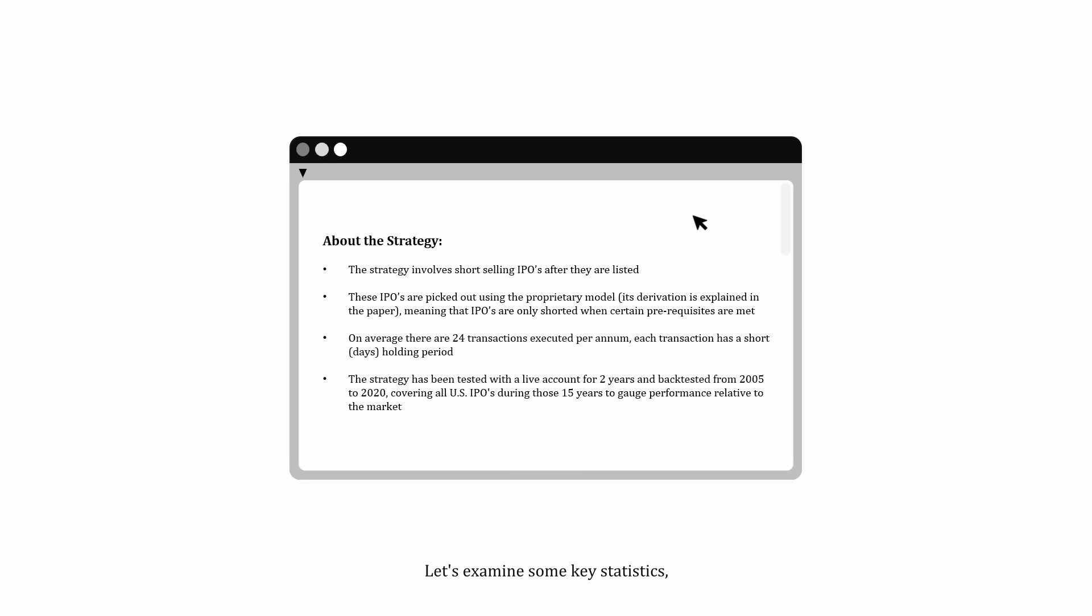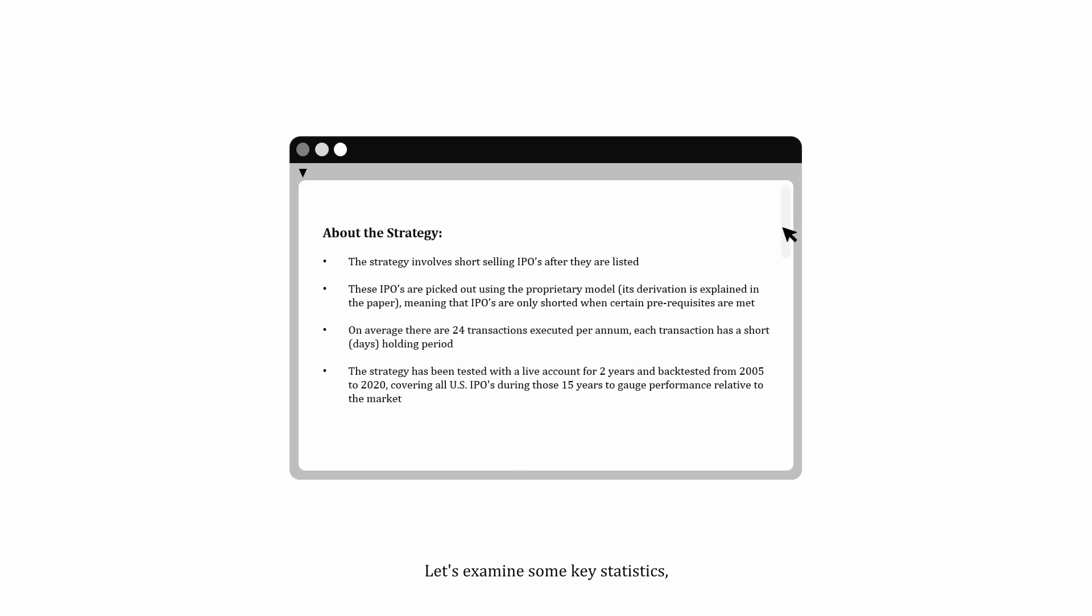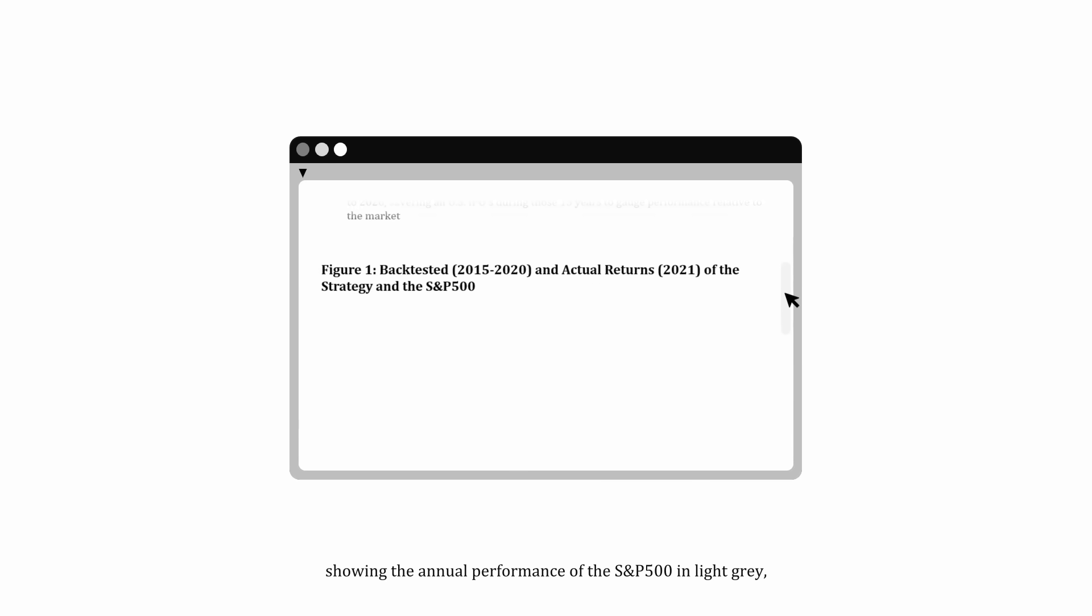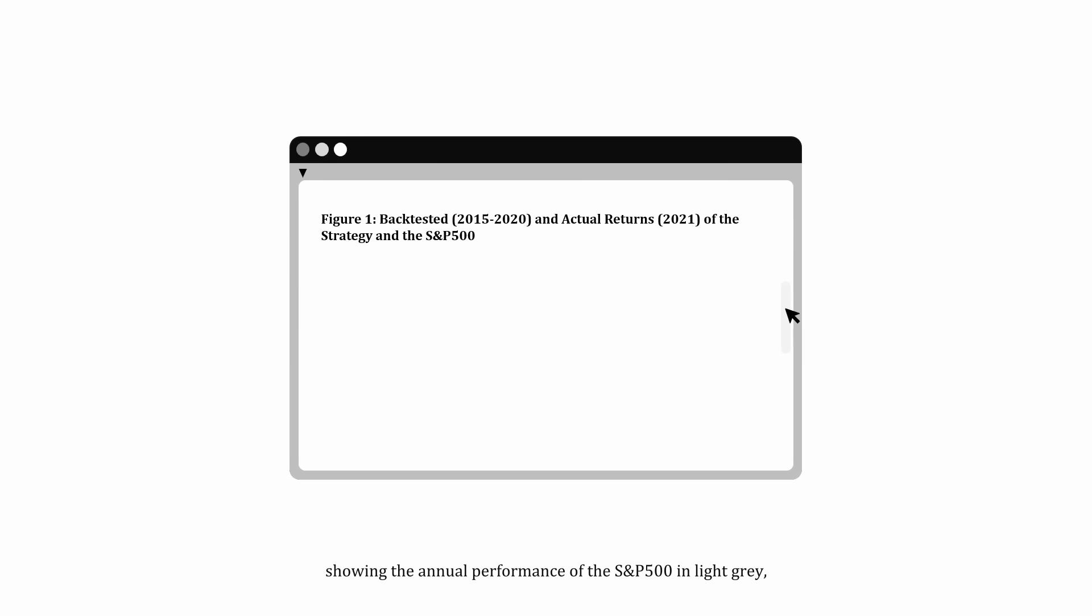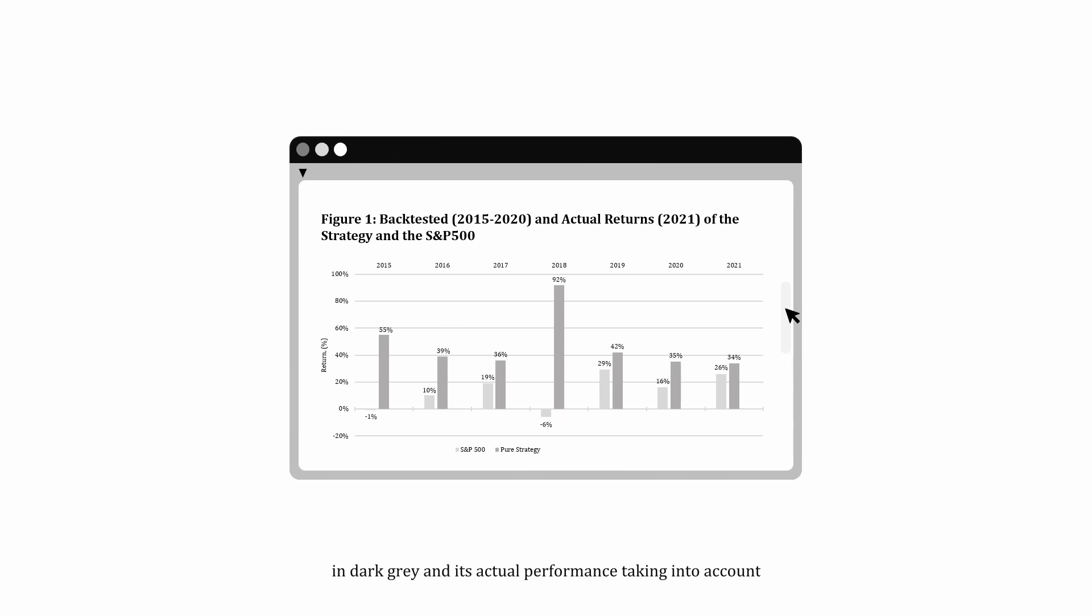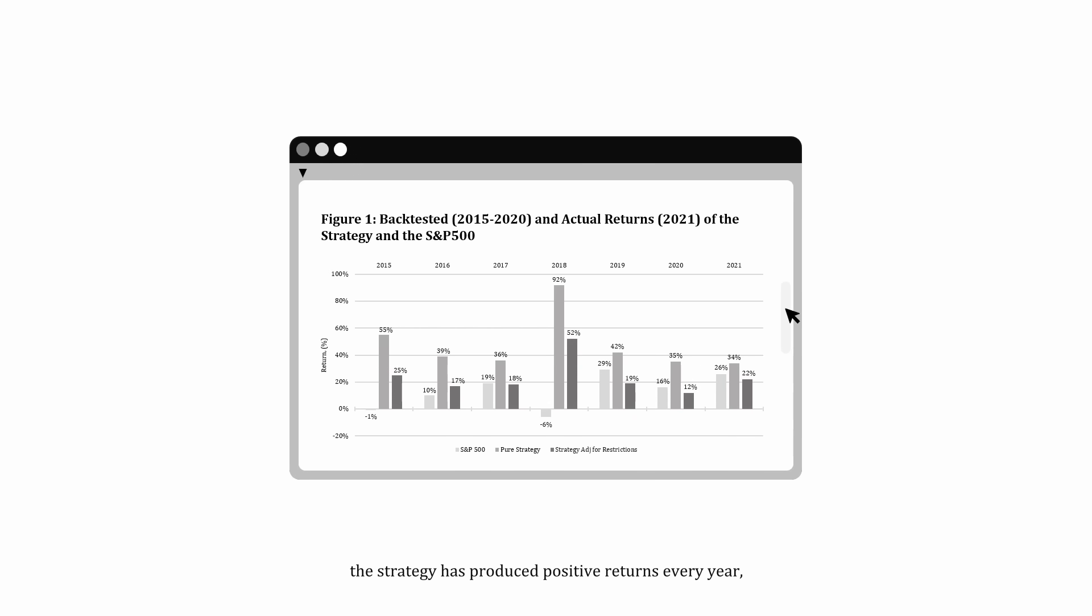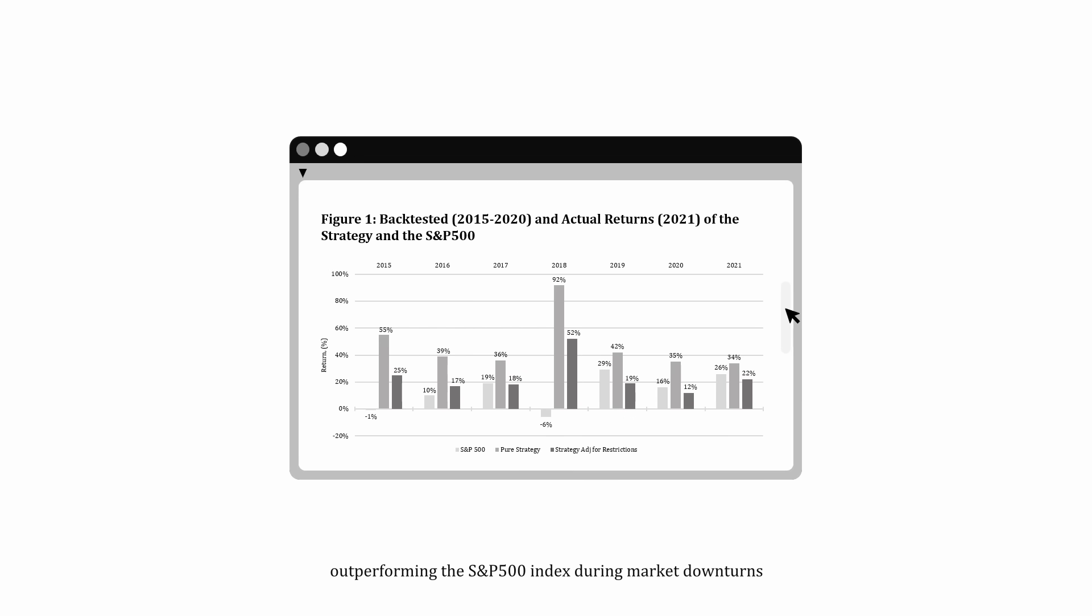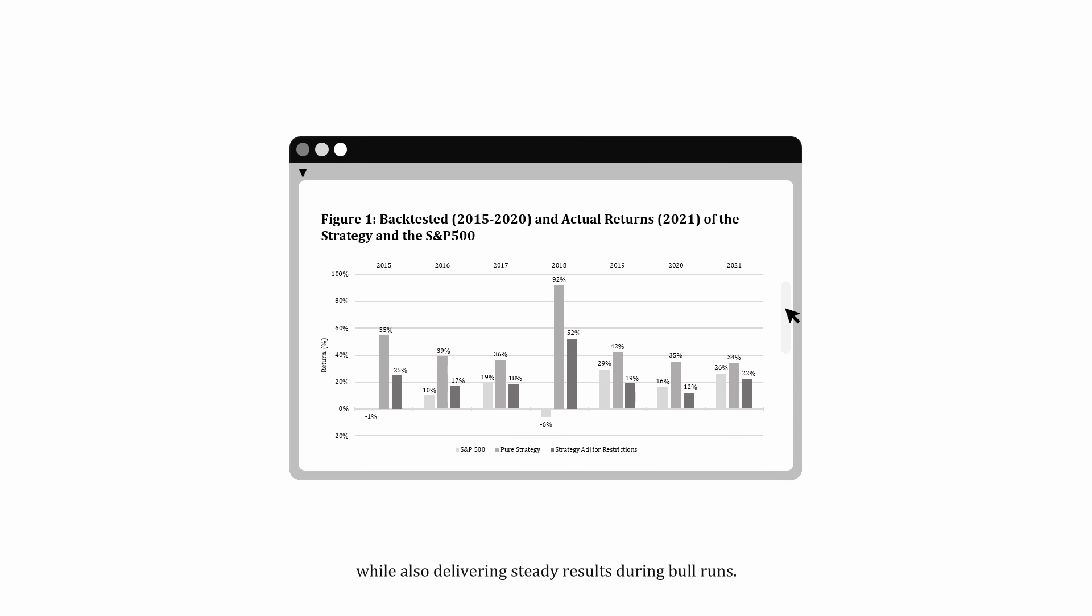Let's examine some key statistics showing the annual performance of the S&P 500 in light gray, the strategy's hypothetical performance in dark gray, and its actual performance taking into account practical constraints like short-selling margins in black. As depicted, the strategy has produced positive returns every year, outperforming the S&P 500 index during market downturns, while also delivering steady results during bull runs.